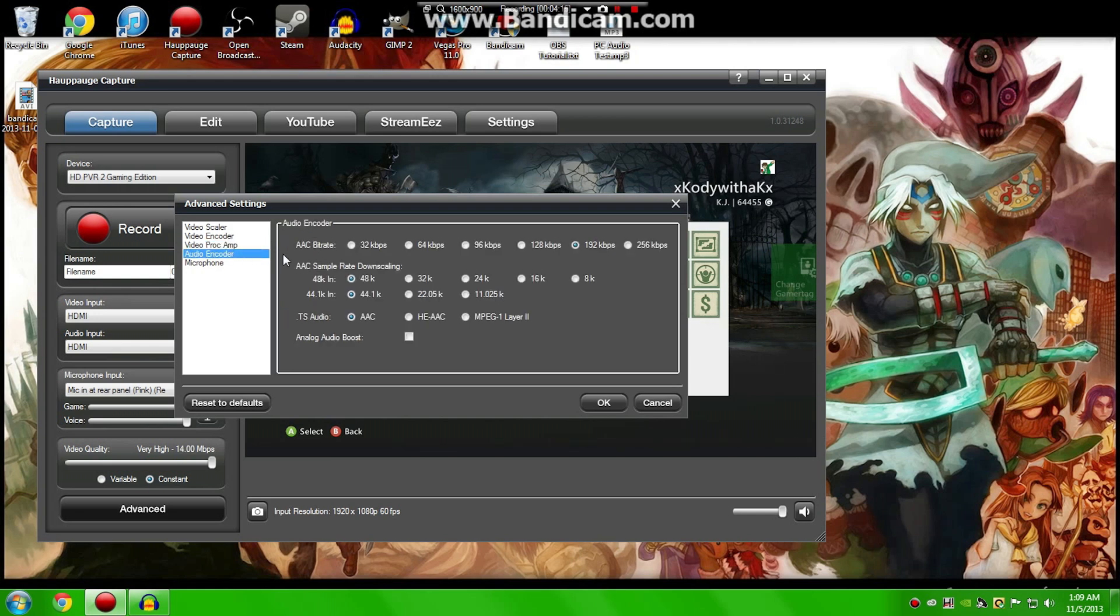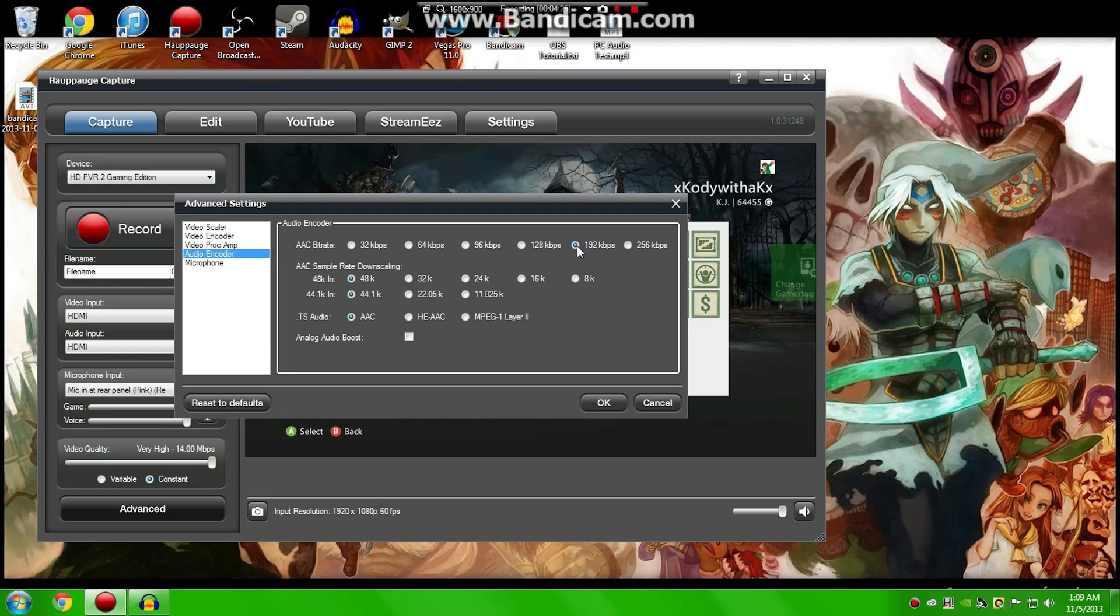Now, in the Video Encoder, once again, these are my settings. That default format that we were talking about earlier, that really important thing I was telling you, you want to make sure that your bitrate is the same as your microphone, because otherwise it'll make your voice really slow and really deep, or it'll make you sound like Alvin from Alvin and the Chipmunks.